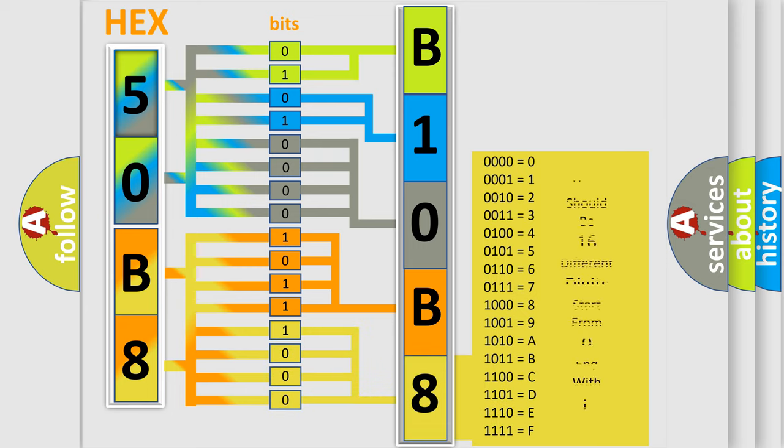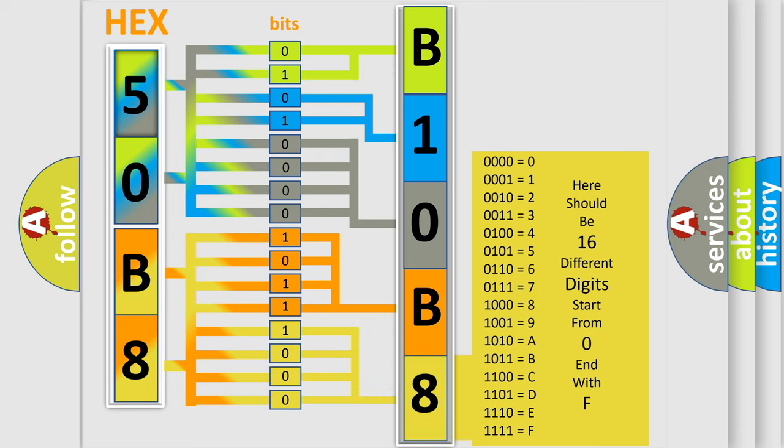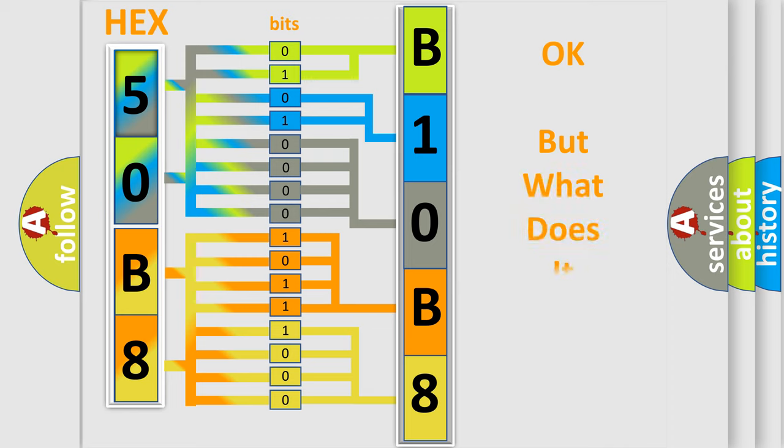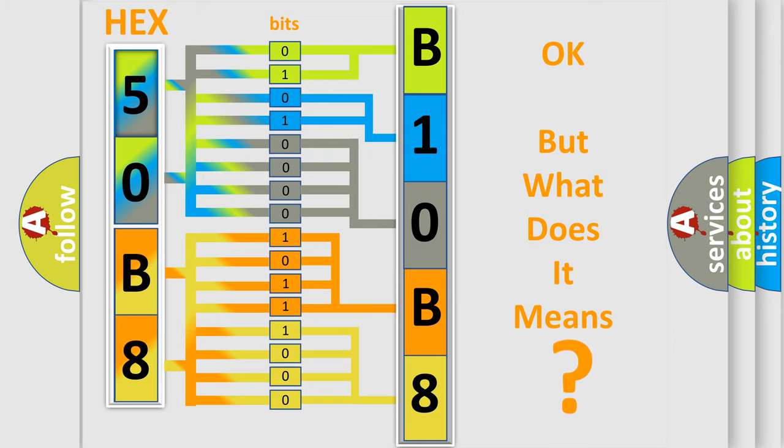We now know in what way the diagnostic tool translates the received information into a more comprehensible format. The number itself does not make sense to us if we cannot assign information about what it actually expresses.